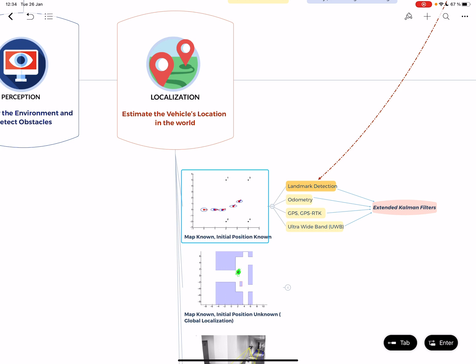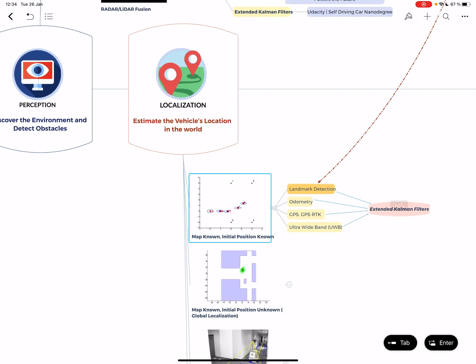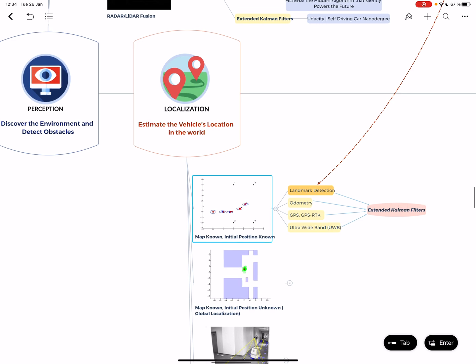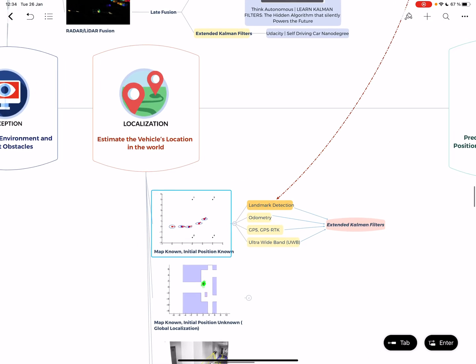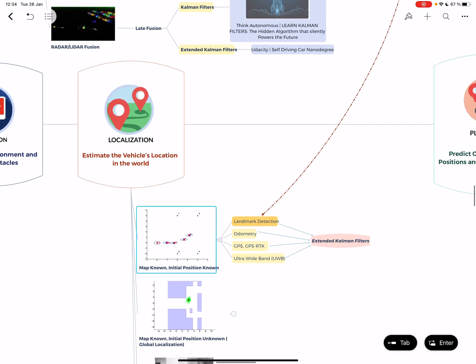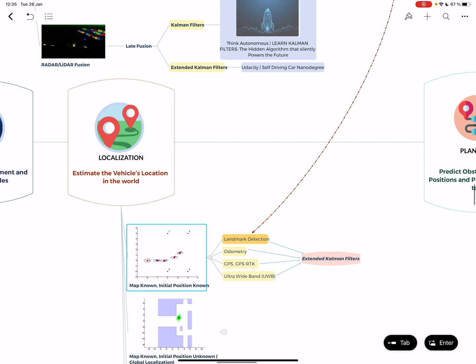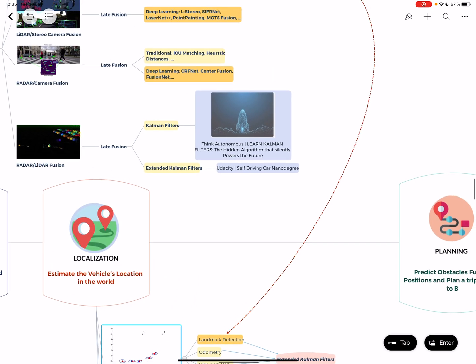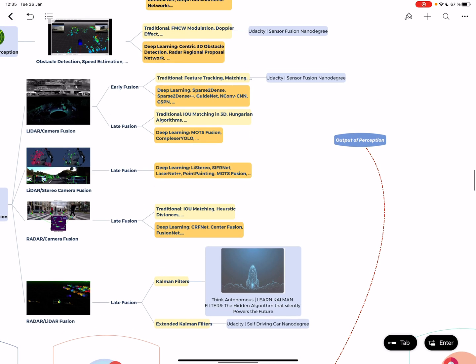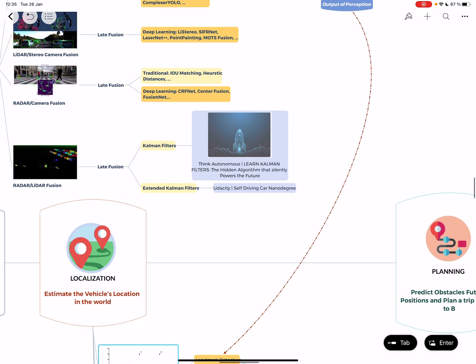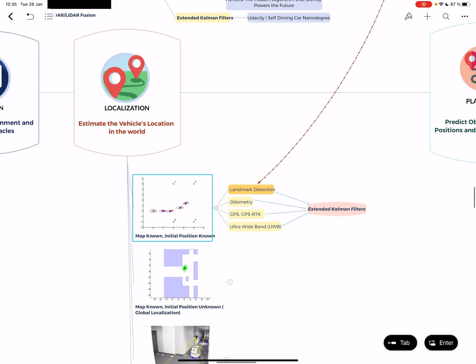When we know the map and position, we generally use landmark detection. A landmark can be a street light, street sign, lane lines, or a building - something in your map. The output of perception goes into that landmark thing.